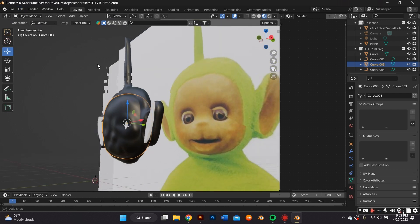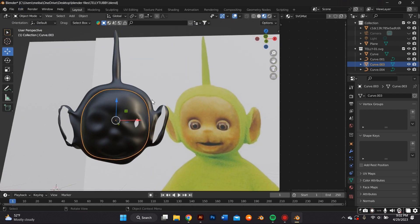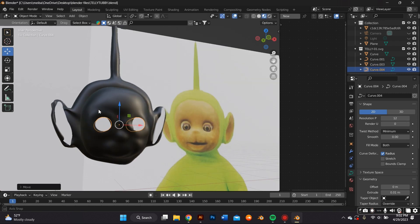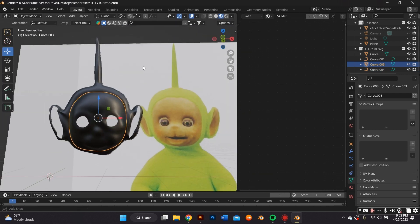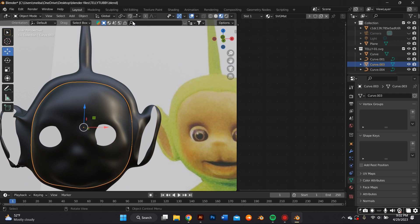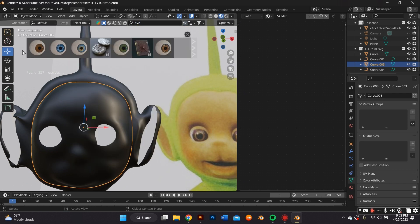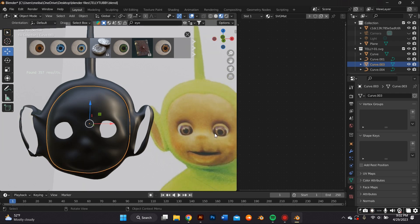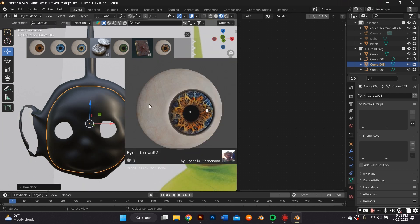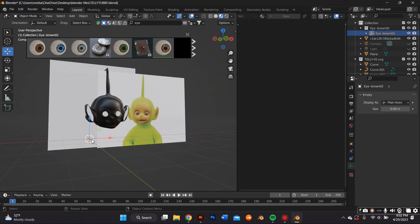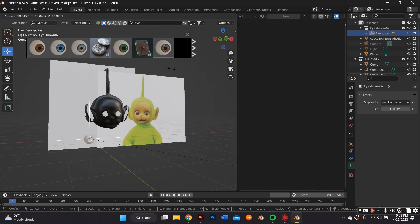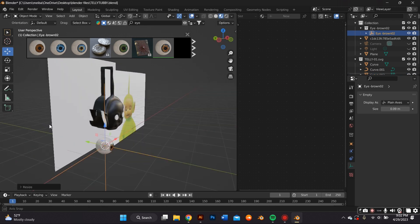At this point I had a basic idea of where I wanted everything on the face, so I decided to add the eyeballs. Instead of making eyeballs from scratch, I used my Blender Kit plugin. Within the objects tab of that plugin, I looked up 'eyeball' and imported the one that looked best with the model. You just have to scale it up by pressing S on your keyboard, then plop it right in place.